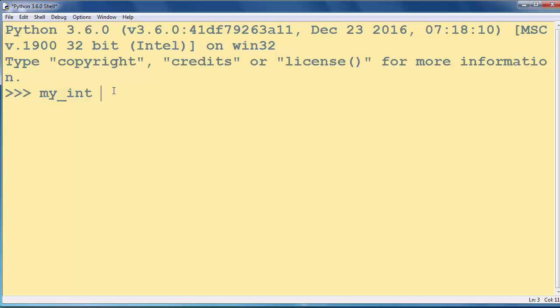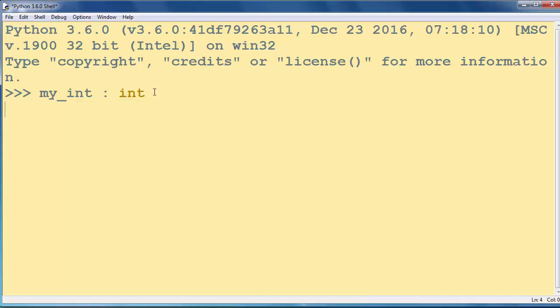we will put after our variable a colon sign and int, which will tell us that our variable is integer. You can also initialize your variable.